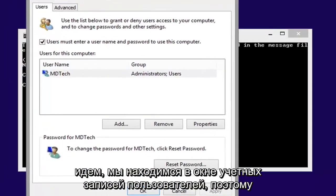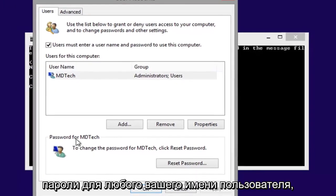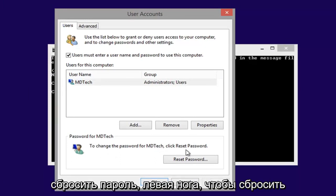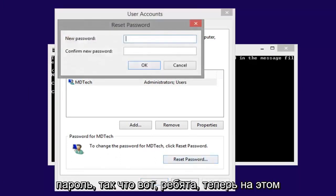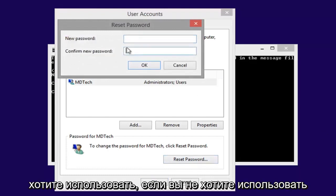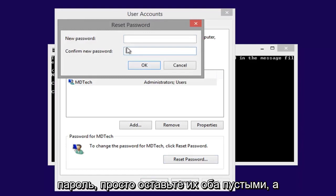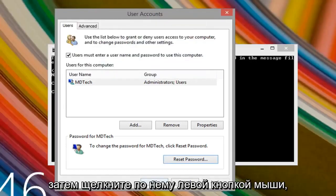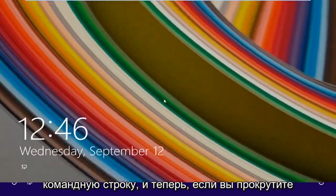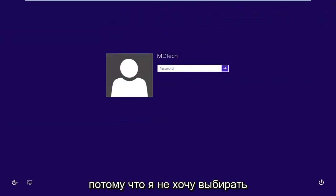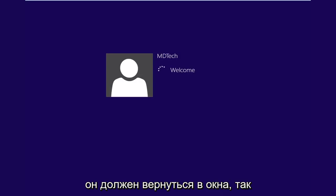Now here we go. We are in the user accounts window. So you want to go underneath passwords for whatever your username is. To change the password for whatever, click reset password. Left click on reset password. So here you go, guys. Now at this point, just type in whatever password you want to use. If you don't want to use a password, just leave them both blank, and then left click on OK. Left click on OK again. You can close out of this command prompt, and now if you scroll this up, I'm going to leave this blank because I did not want to choose a password, so I'm just going to hit enter. And it should log us back into Windows.